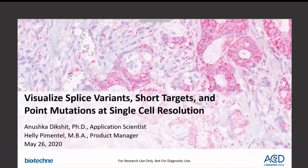Thank you for joining the webinar. My name is Haley Pimentel, and I'm a pilot manager here at ACD. My colleague, Anishka Dixit, an application scientist, will be co-hosting with me.